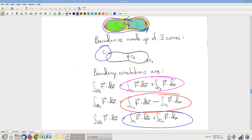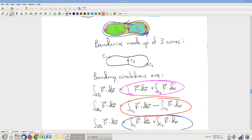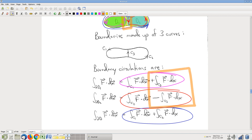And yes, it is — because of the cancellation on these two pieces. Look at the purple plus the red: the terms circled in orange cancel, and you just have integral over C1 plus integral over C2 on both sides of the equation. So indeed, this plus this is equal to that. A little bit weird, but boundary circulation accumulates.